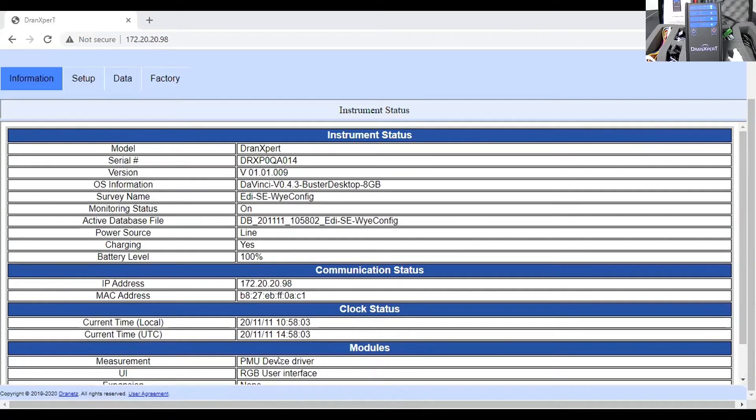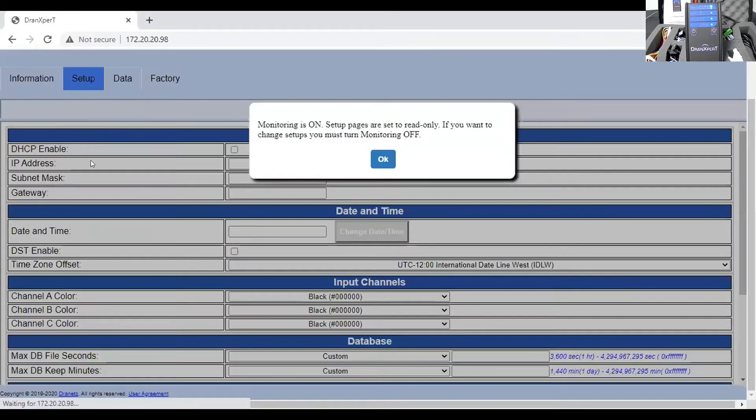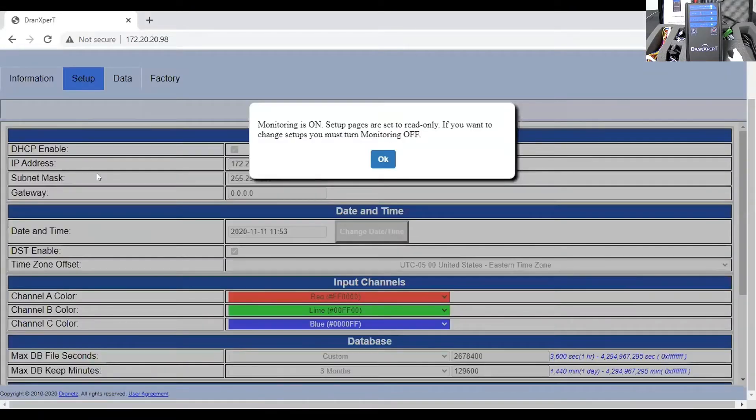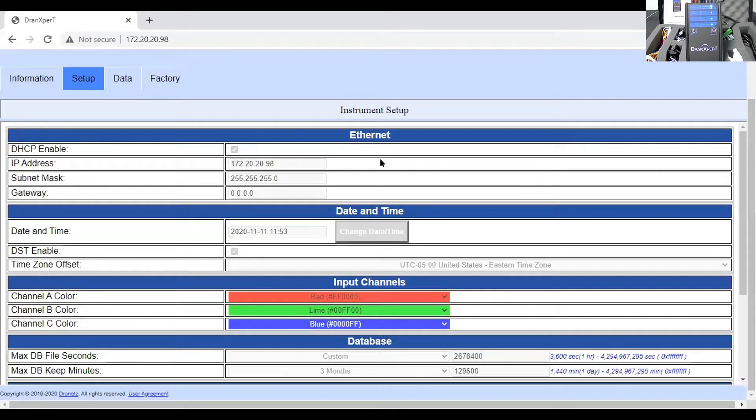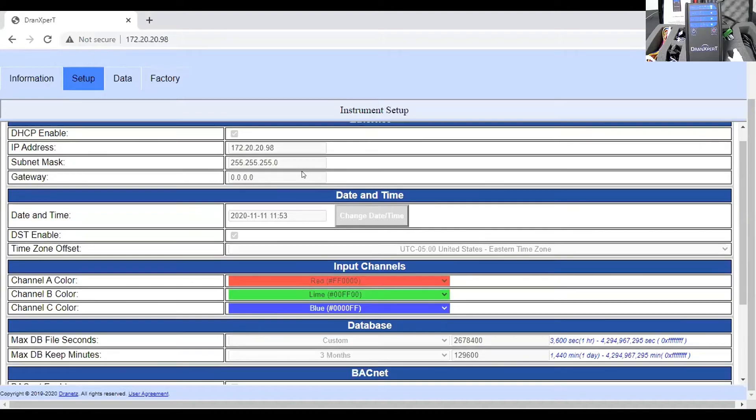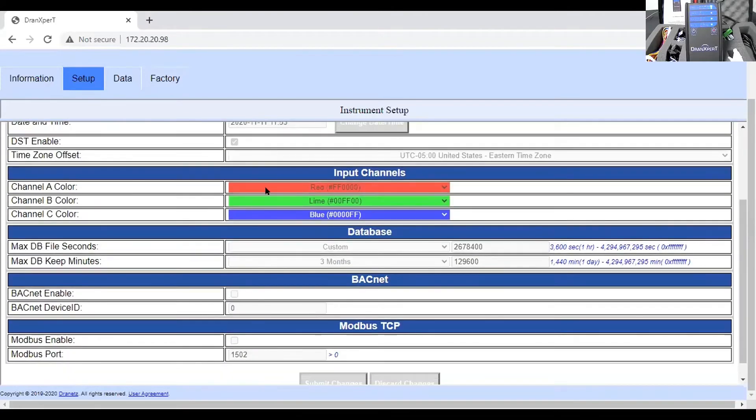Once you've logged on to the instrument, you have these functions here across the top. And obviously, information allows us to see what's going on with the instrument at that particular time. Things that are pretty intuitive, such as serial numbers, the operating system. If you are currently in a monitoring session, the survey name that you give it. We always recommend using a survey name because that better allows you to organize the data. The monitoring status, is it on or off? You have the ability to turn the monitoring on or off remotely. And then other things you have, which are pretty intuitive.